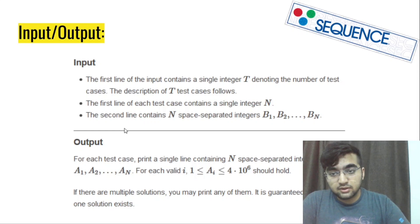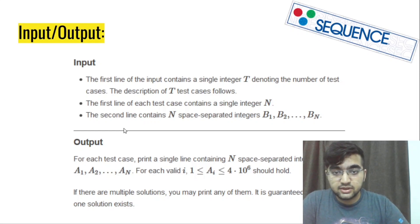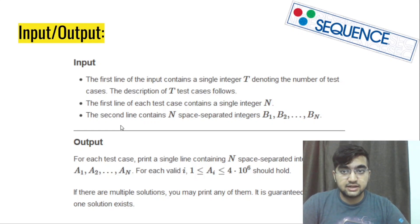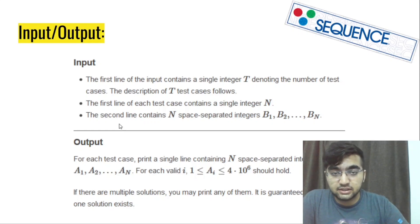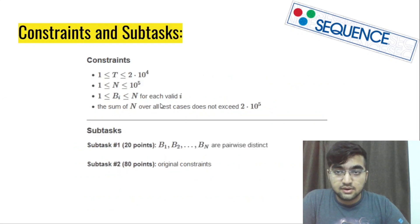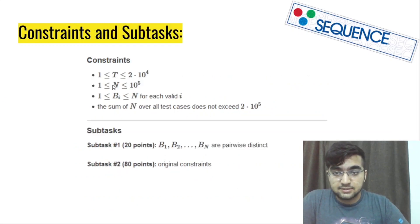The second line contains n space separated integers which are the elements of the array B. So for the given array B, we need to give out a possible array A such that it can satisfy the condition given above. So the constraints and subtasks can be seen here.